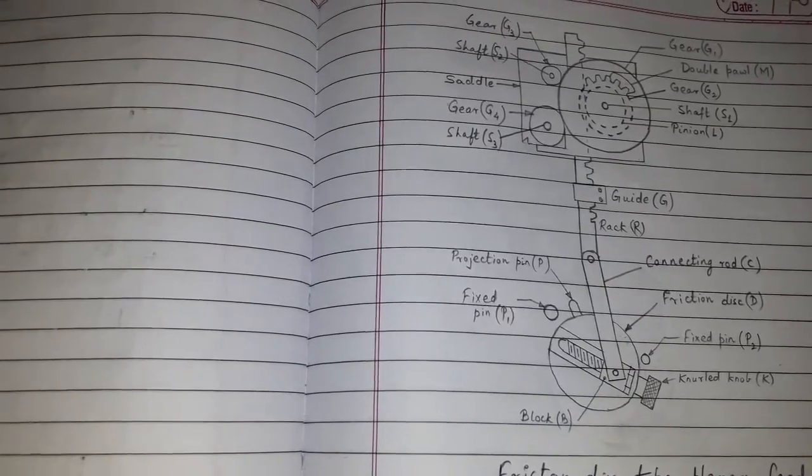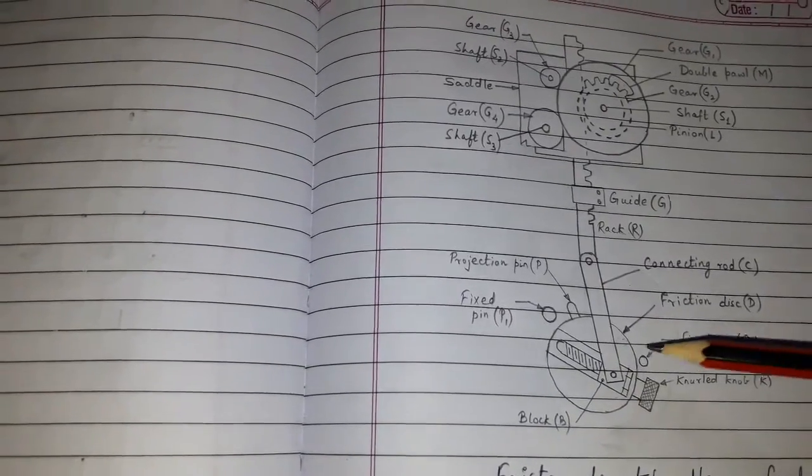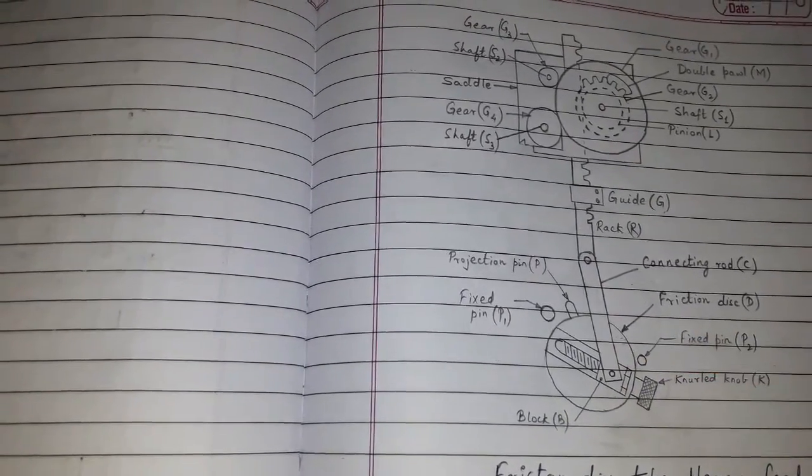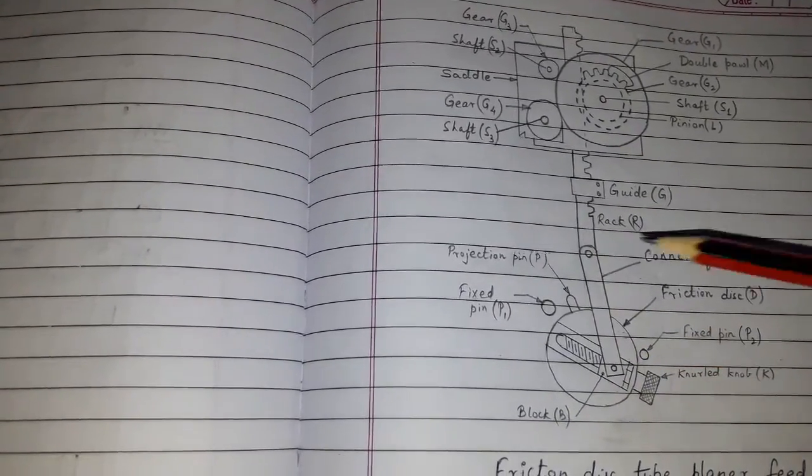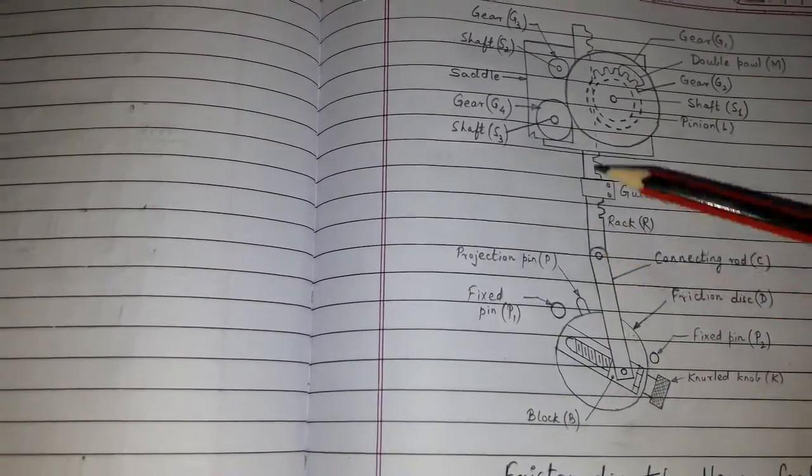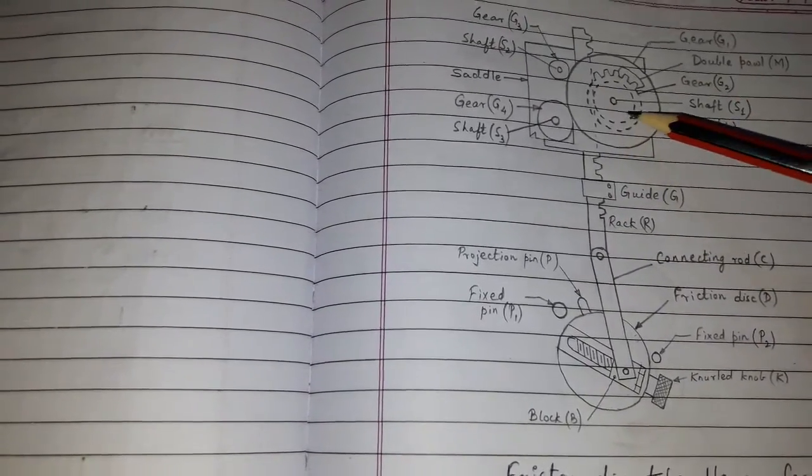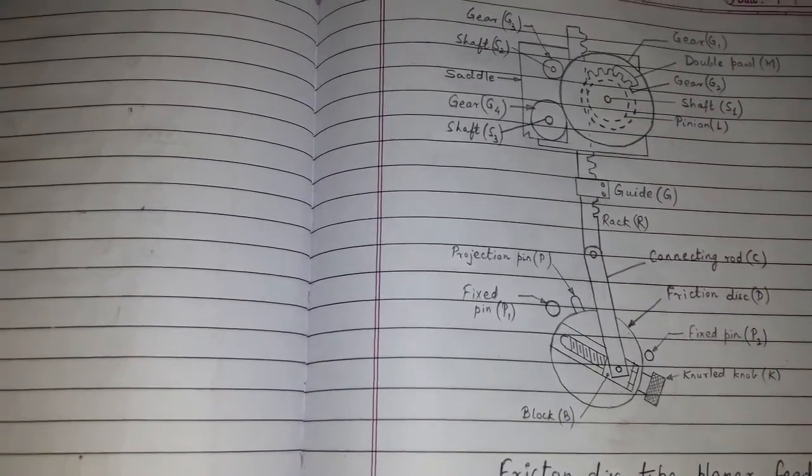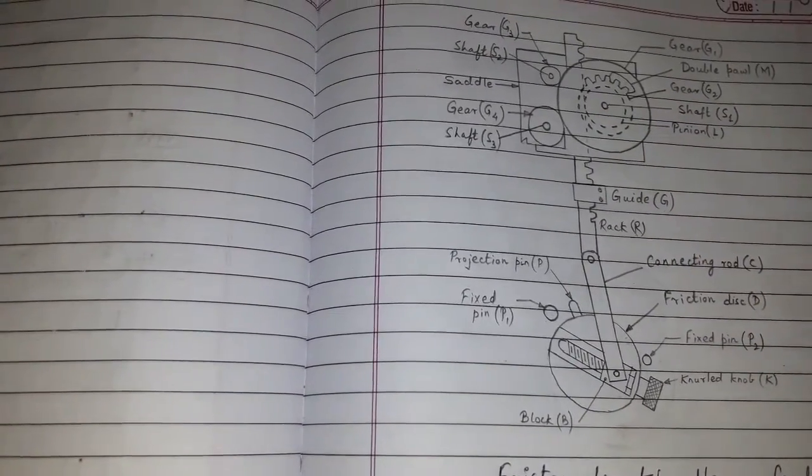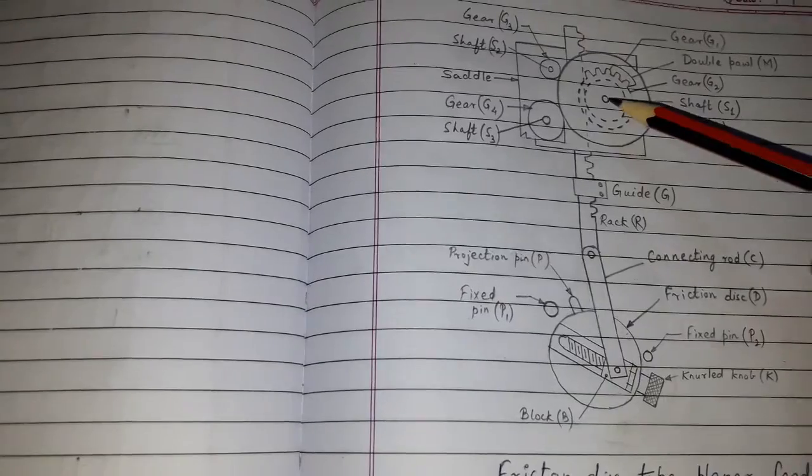The rotary motion of the feed disk is transmitted through rack R to pinion L which is mounted on shaft S1.